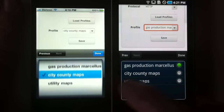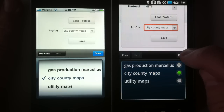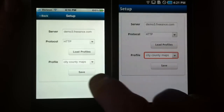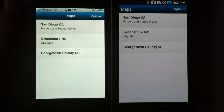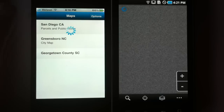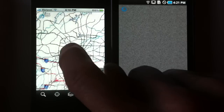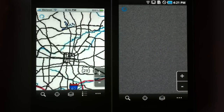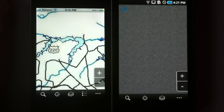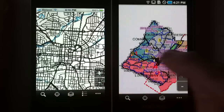For this application we've got city and county maps that are public access for land records. Let's save that — we'll notice we've got three different maps here. Let's go into the Georgetown County, South Carolina map and the Greensboro map on the iPhone, just to show two different mapping applications. It's the same Freance Mobile application but it's running two different map services.